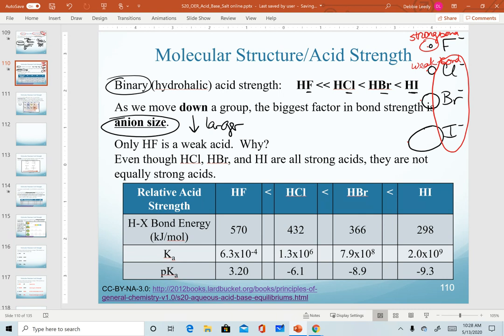Looking at the table at the bottom, we can see bond energies — how much energy it takes to break a mole of these substances. HF has a fairly high bond energy, and they get smaller as we go down. Ka values also change accordingly: HF is a weak acid with a small Ka value; HCl is strong with a Ka of about 10⁶, HBr 10⁸, and HI 10⁹. These acids get successively stronger going down the group. We can also use pKa values — the lower the pKa or higher the Ka, the stronger the acid.